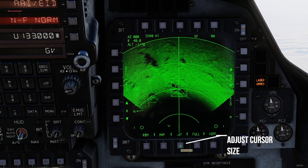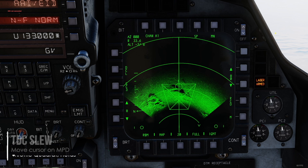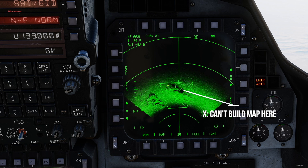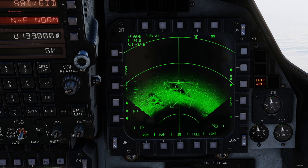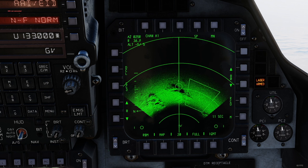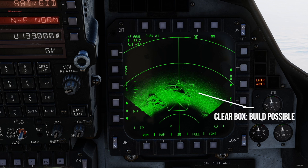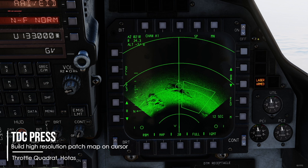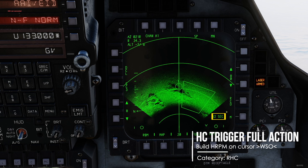You can also click it manually, of course. Move your cursor with TDC slew. When your box has an X, you can't build here with the current settings. Be aware that there is an 8 degree cone in the middle where no HRM can be built. Move your cursor or change your cursor size until you get a clear box — you can move it out here and build it, but you can't build in the middle. Now, to build your high resolution patch map, press TDC press or full action trigger. The number down here on the right shows the time to build your map.